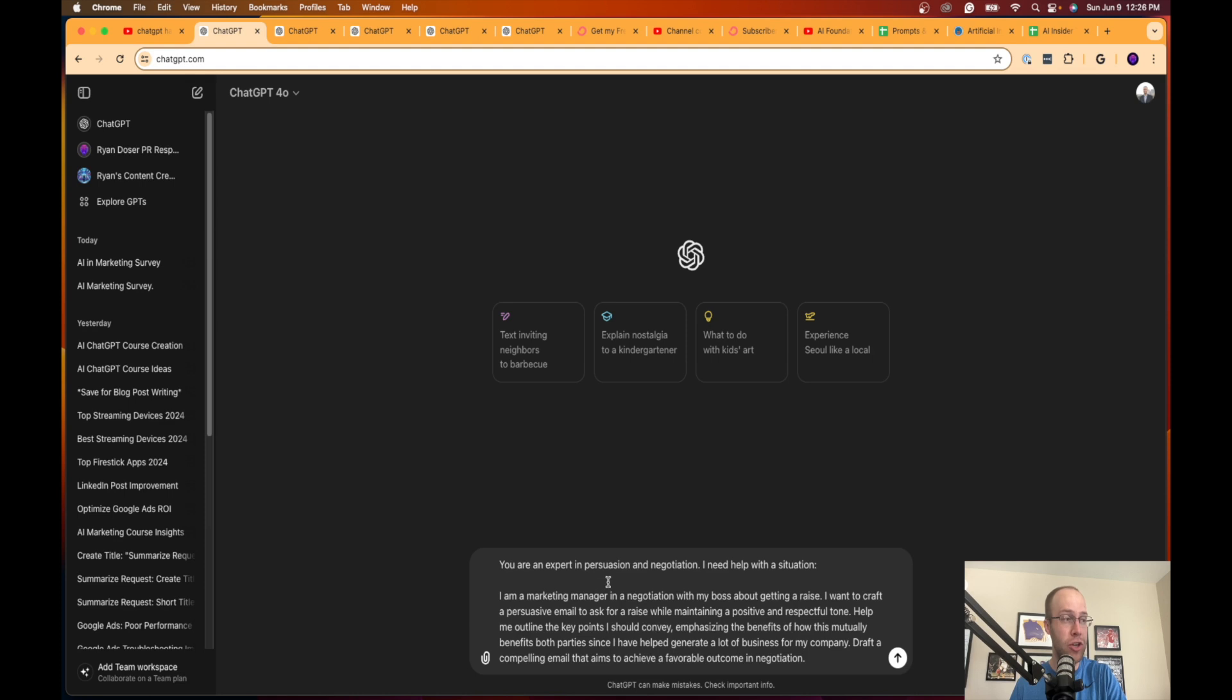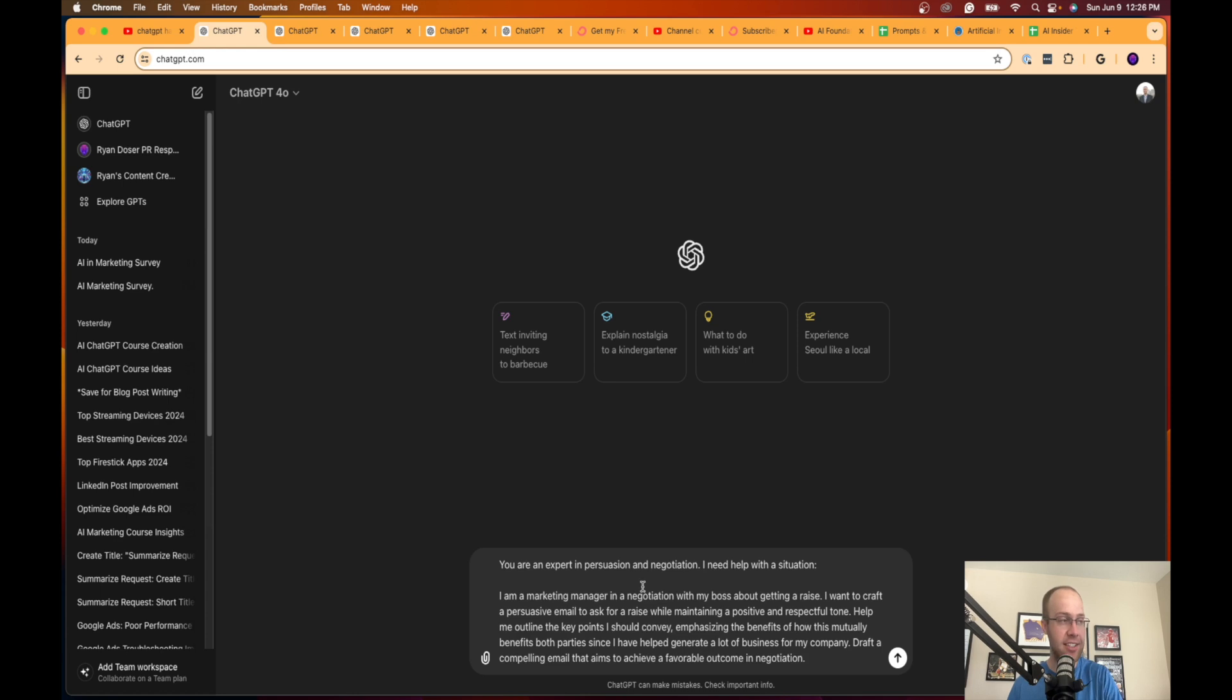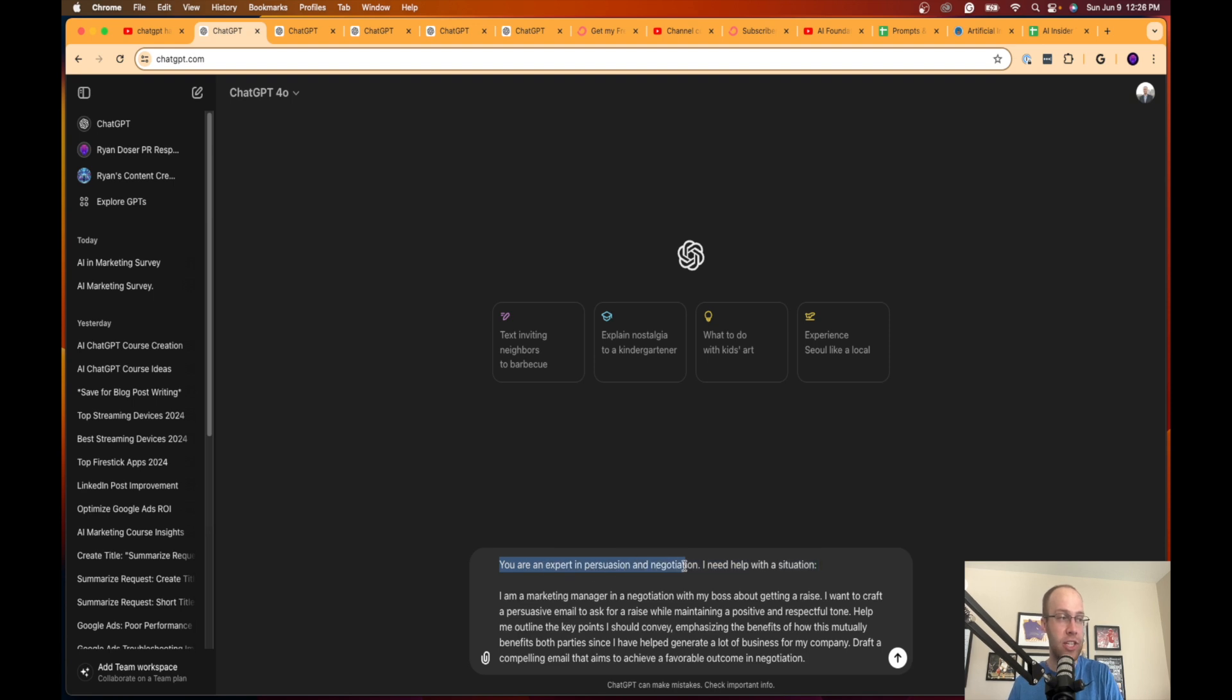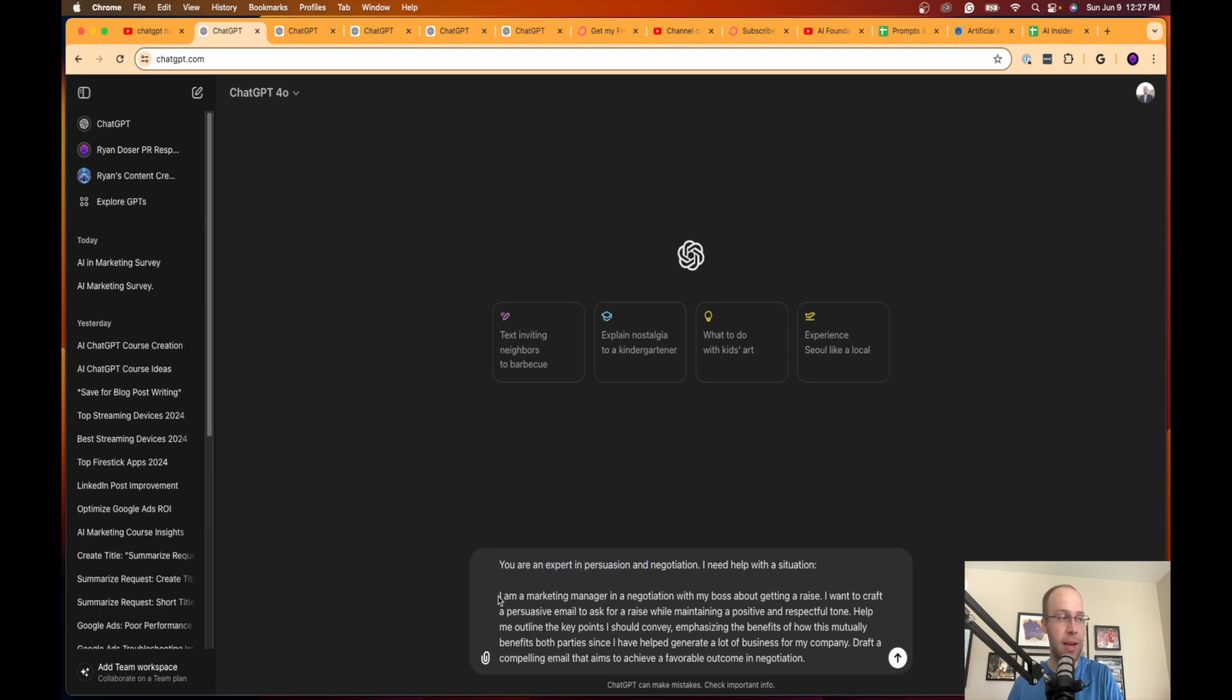I'm going to dive right in here. The very first ChatGPT hack that I want to show you is an expert in persuasion and negotiation, basically using this as a tool to help you negotiate or persuade for whatever your situation is. I'm going to copy and paste all of the prompts that I use in the video description below so you guys can quickly access them.